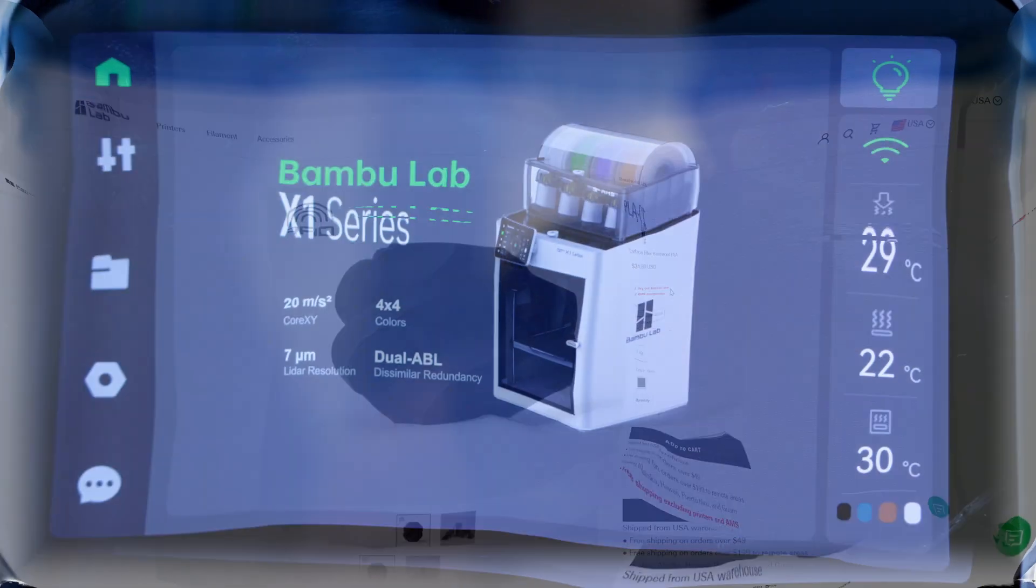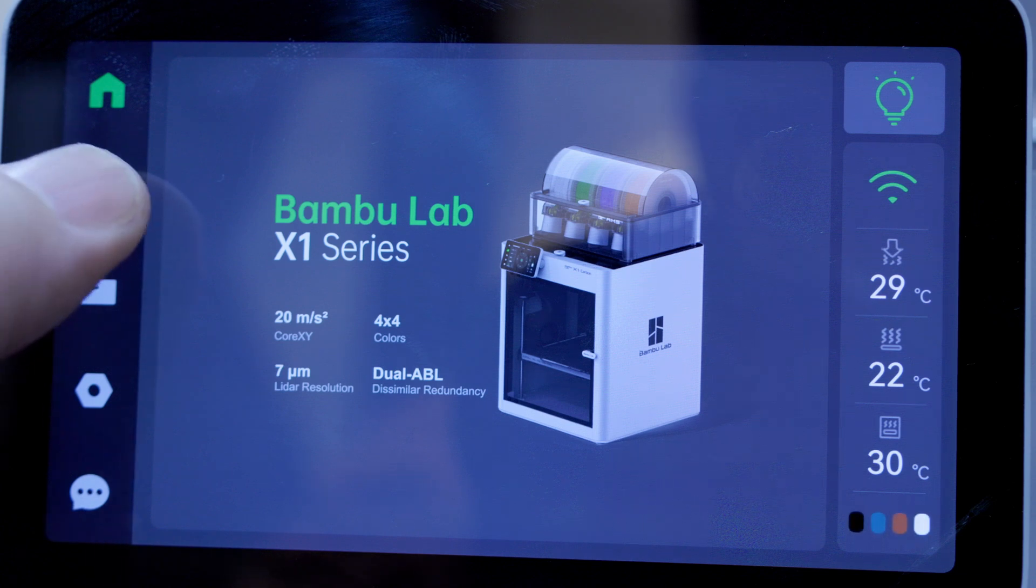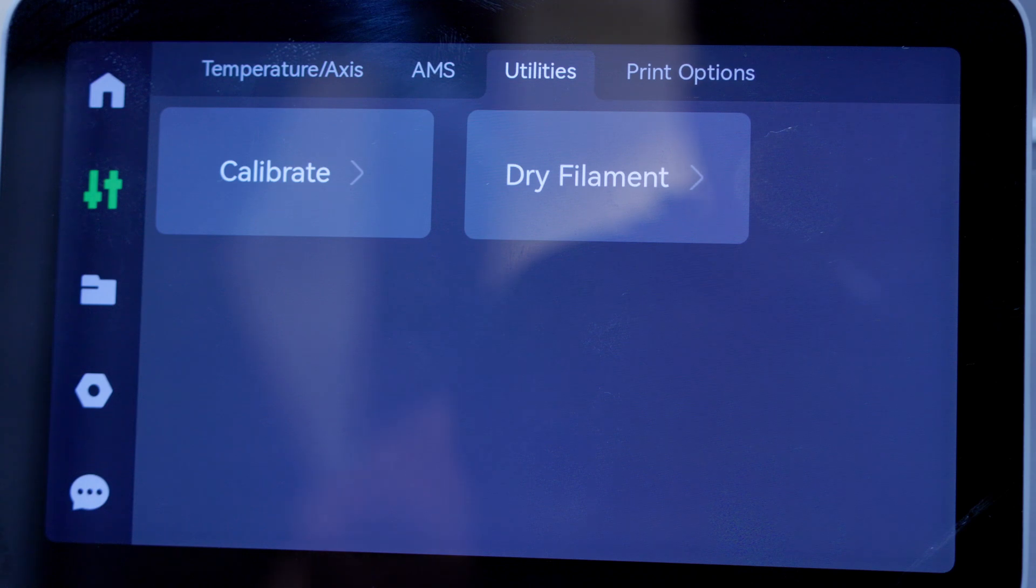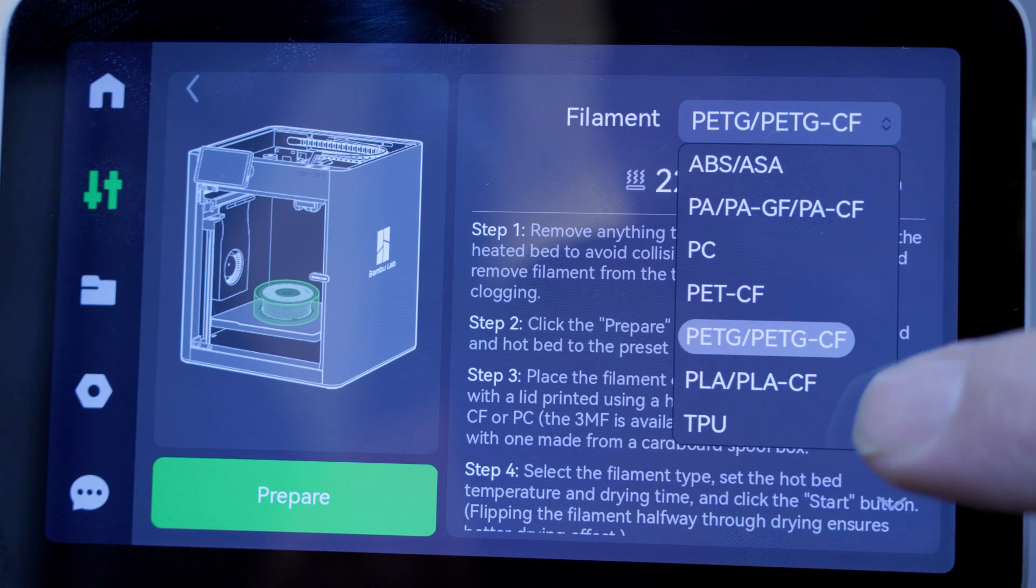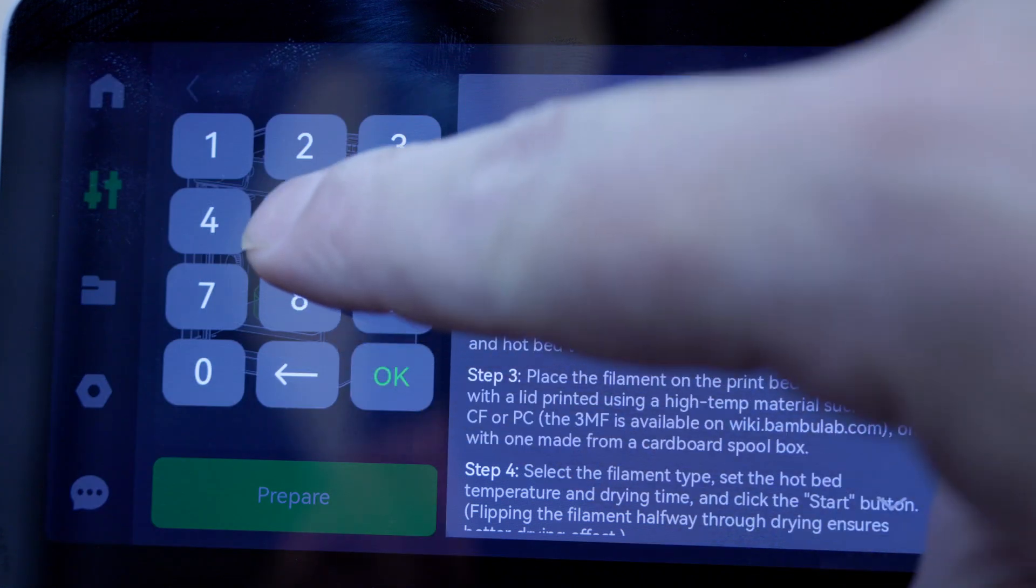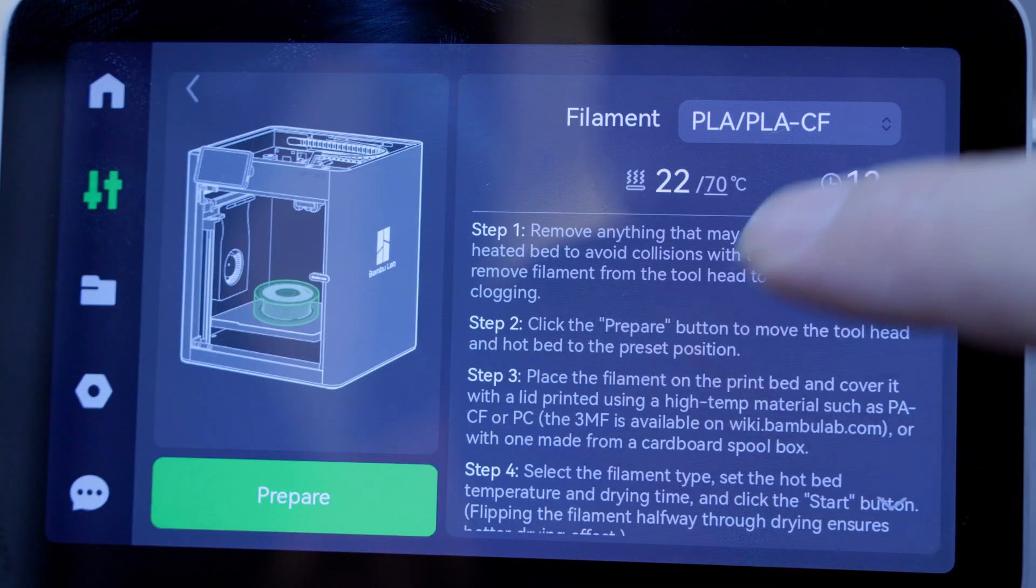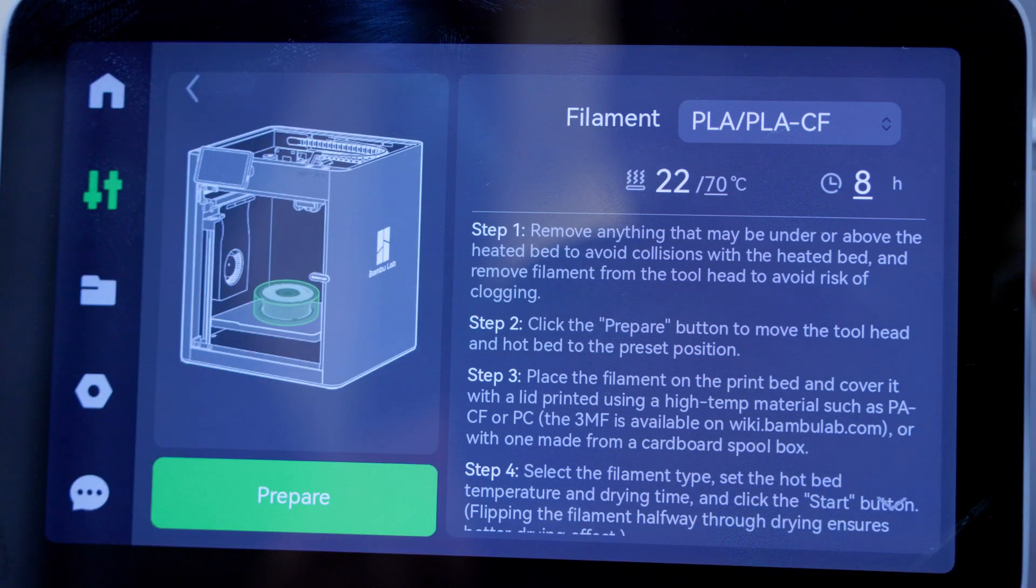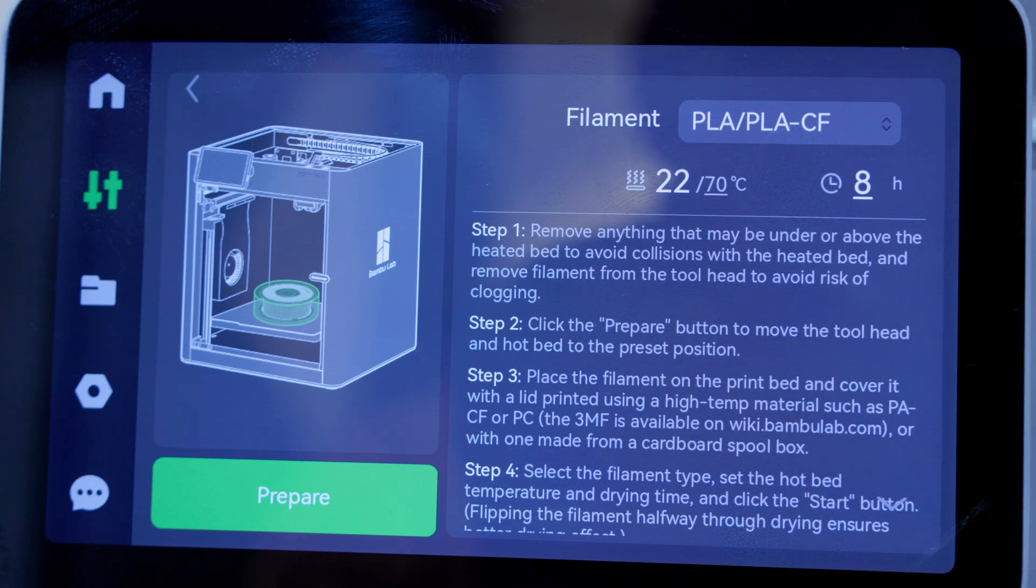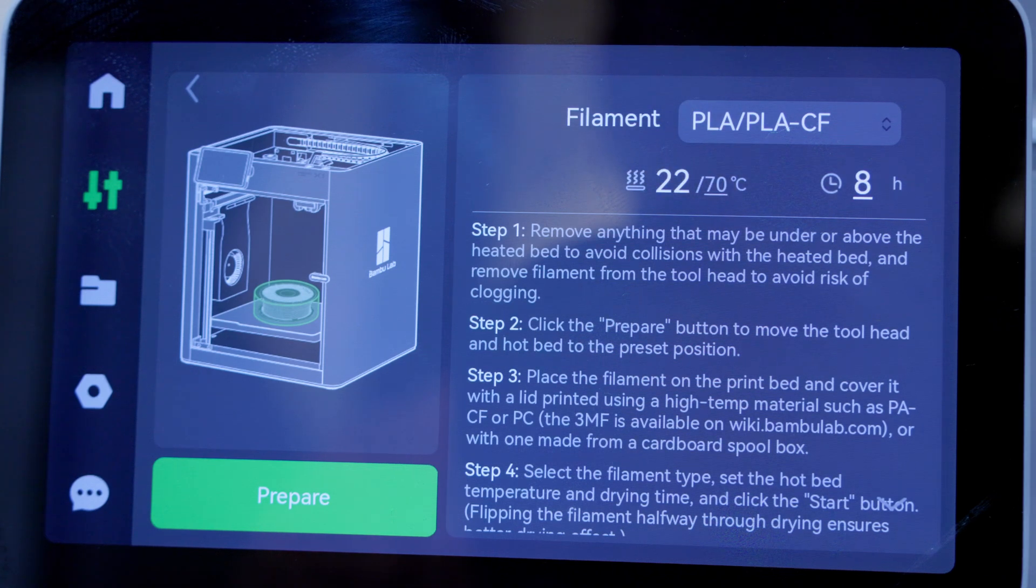All right, so how you get to the drying of the filament is we're going to hit these little switches right here. We're going to go to Utilities, and we'll see right here, Dry Filament. And we will switch this to PLA-CF. We need to be at 55 degrees for this one, and we're going to want to do it for eight hours. All right, so first step is to remove anything, and then second step is to click the Prepare button. So I removed everything from the Bamboo X1. I'll hit the Prepare button and let it do its thing.